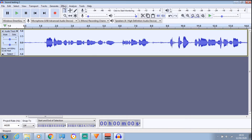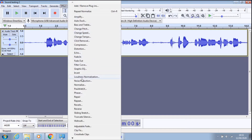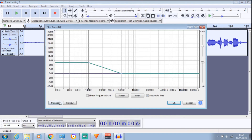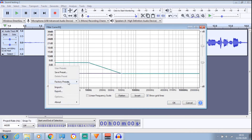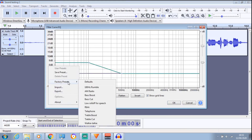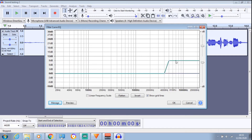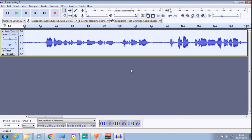Back to Effects. Click on Manage. Now you want to go to Treble Boost. OK. Bring this down just a tad. That's what I prefer. Click OK. And then go back to Normalize.